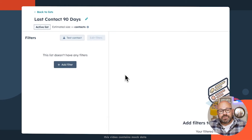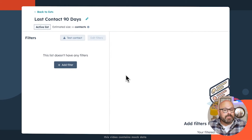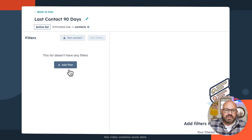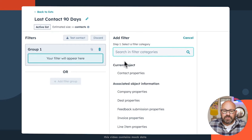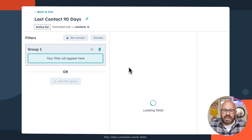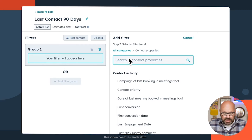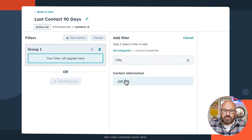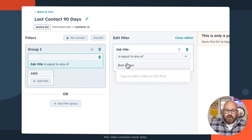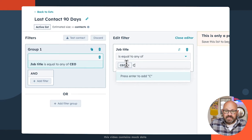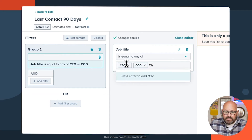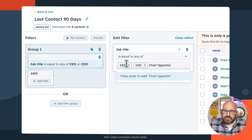Here we'll start to add some filters to see who's going to make it on our list. The first filter is I want to make sure the contact's job title is either CEO or COO. So I'll go ahead and add in CEO, COO, or I'll even add in Chief Operating Officer.